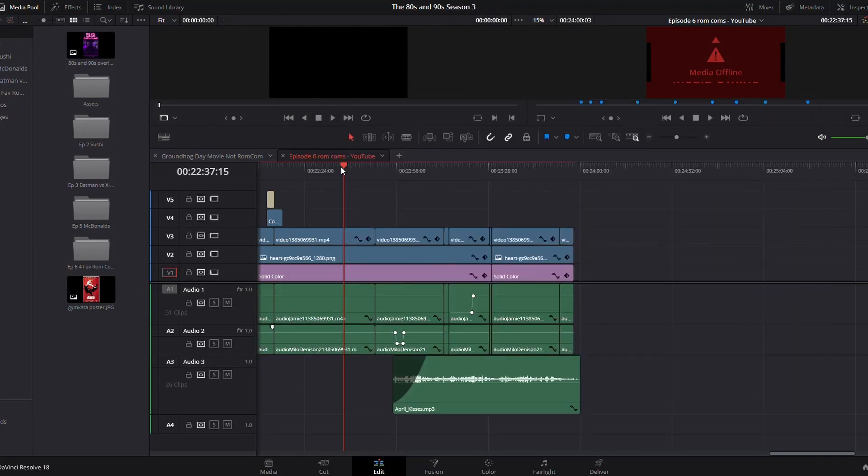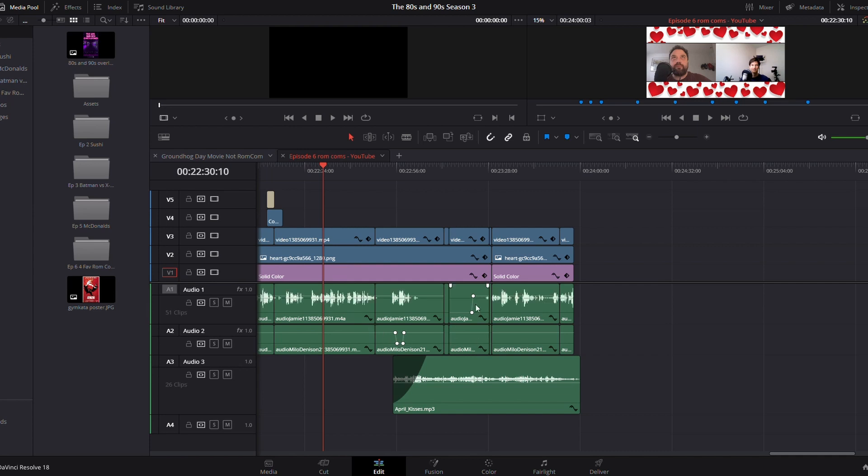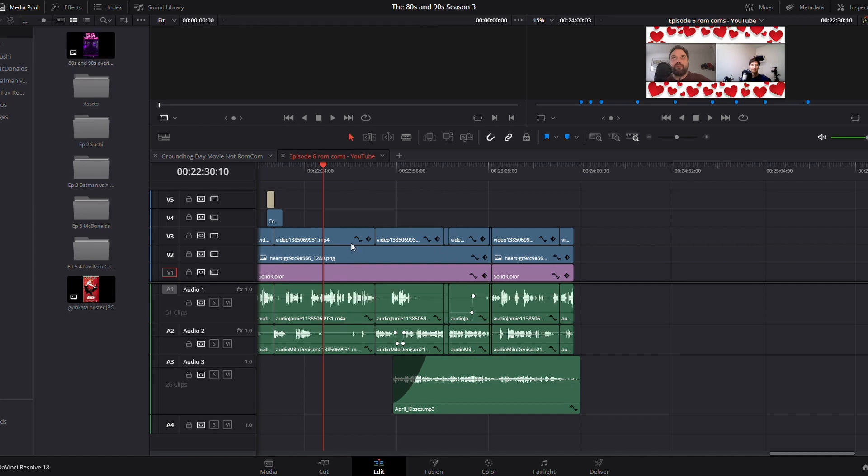As you can see, it did take a minute while we were talking there, but now it has connected to all of those files that are on that E drive. So that's how you do that, if you want to keep all of your files on an external drive.